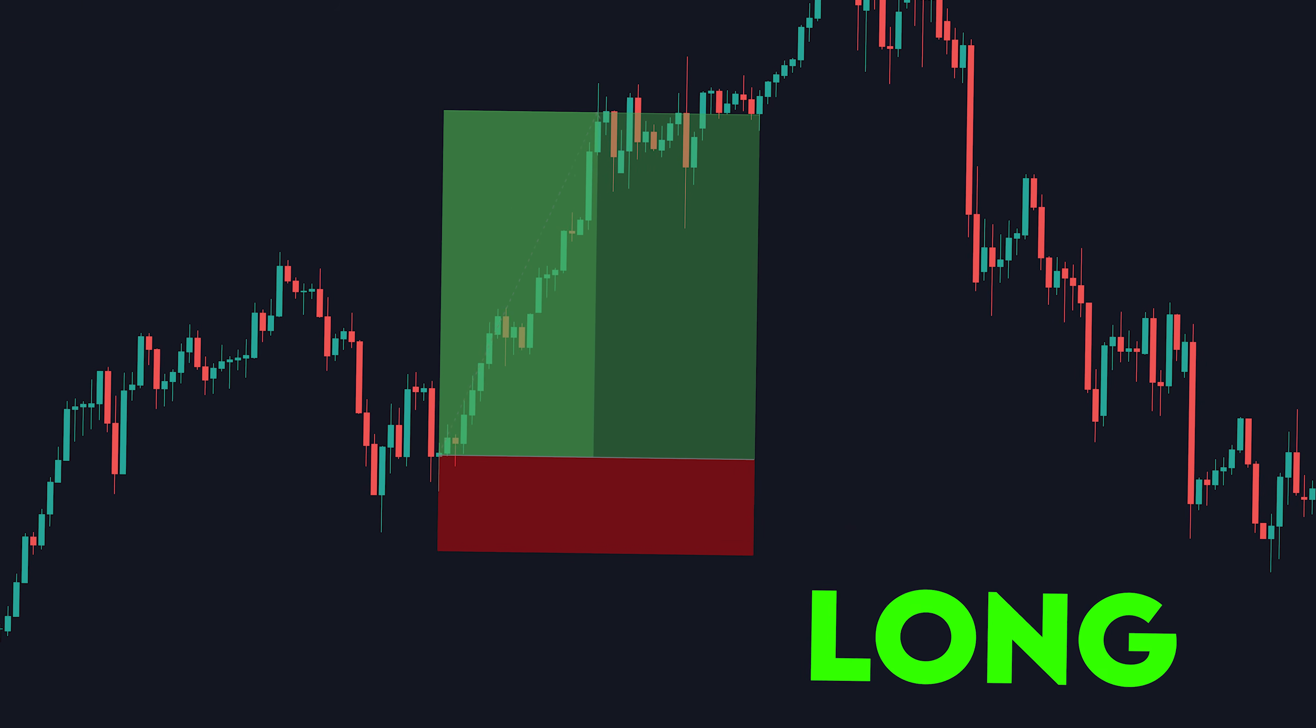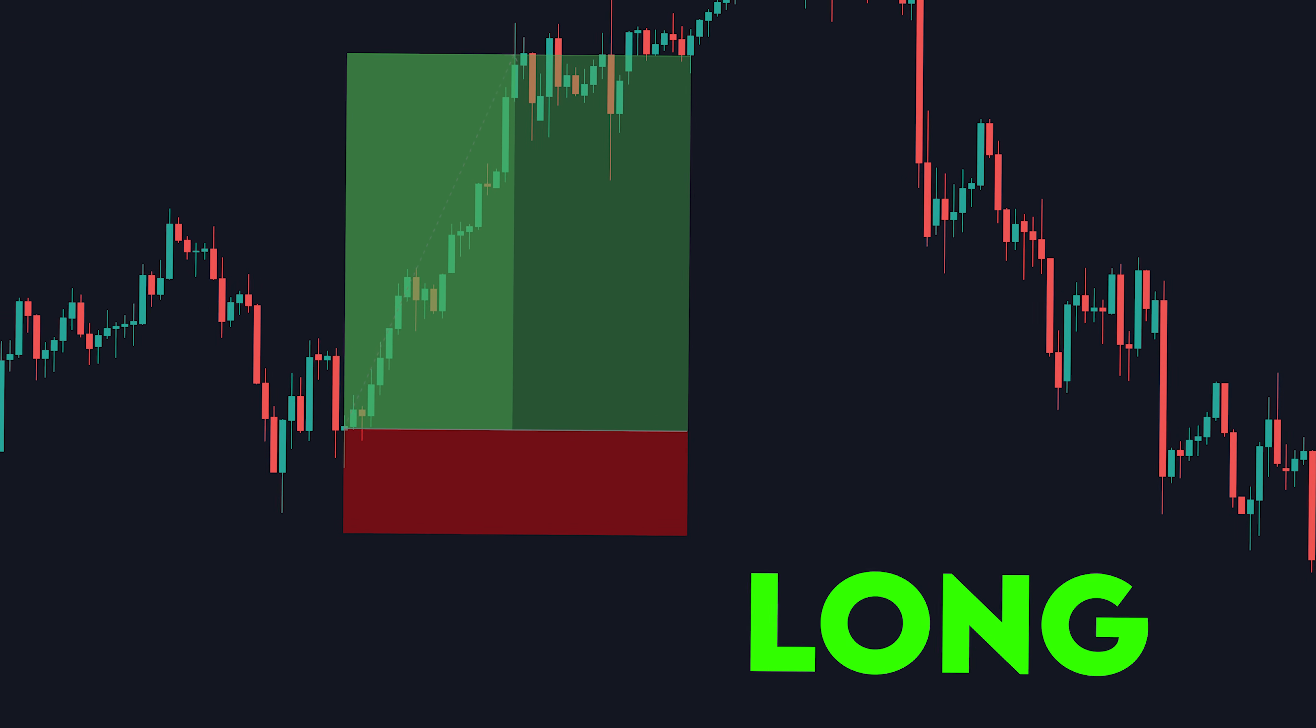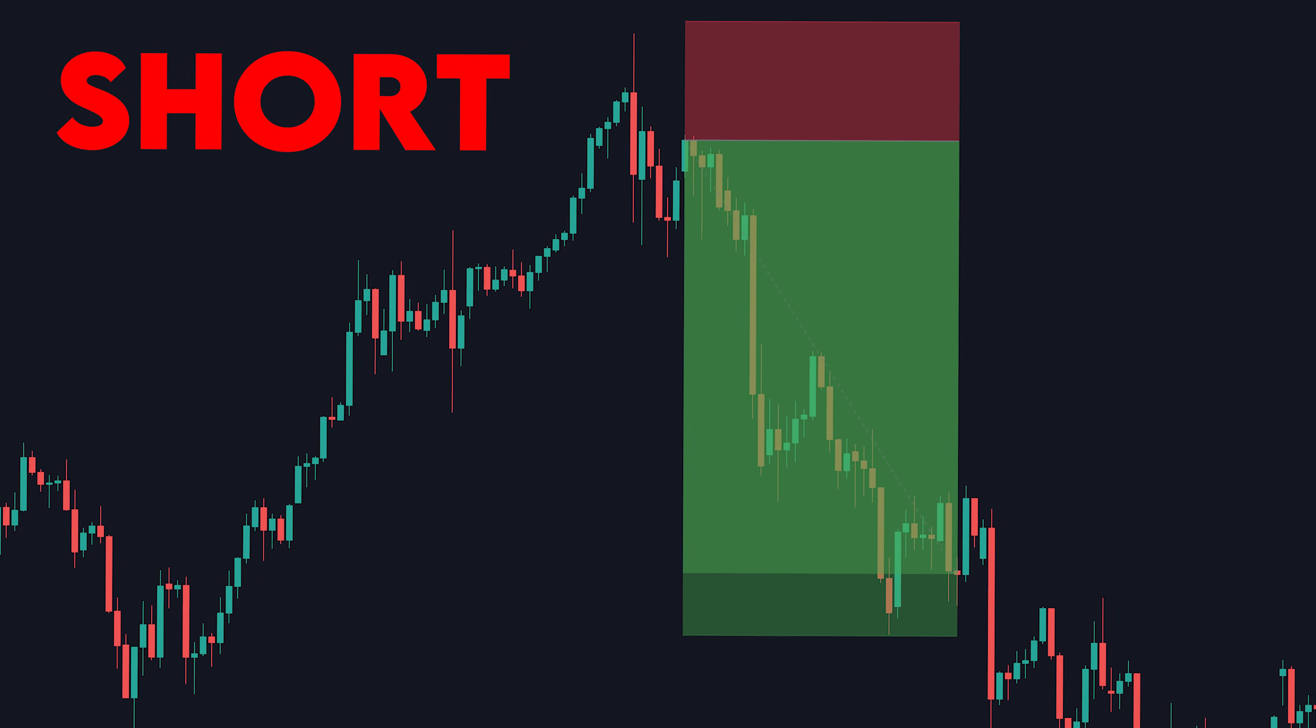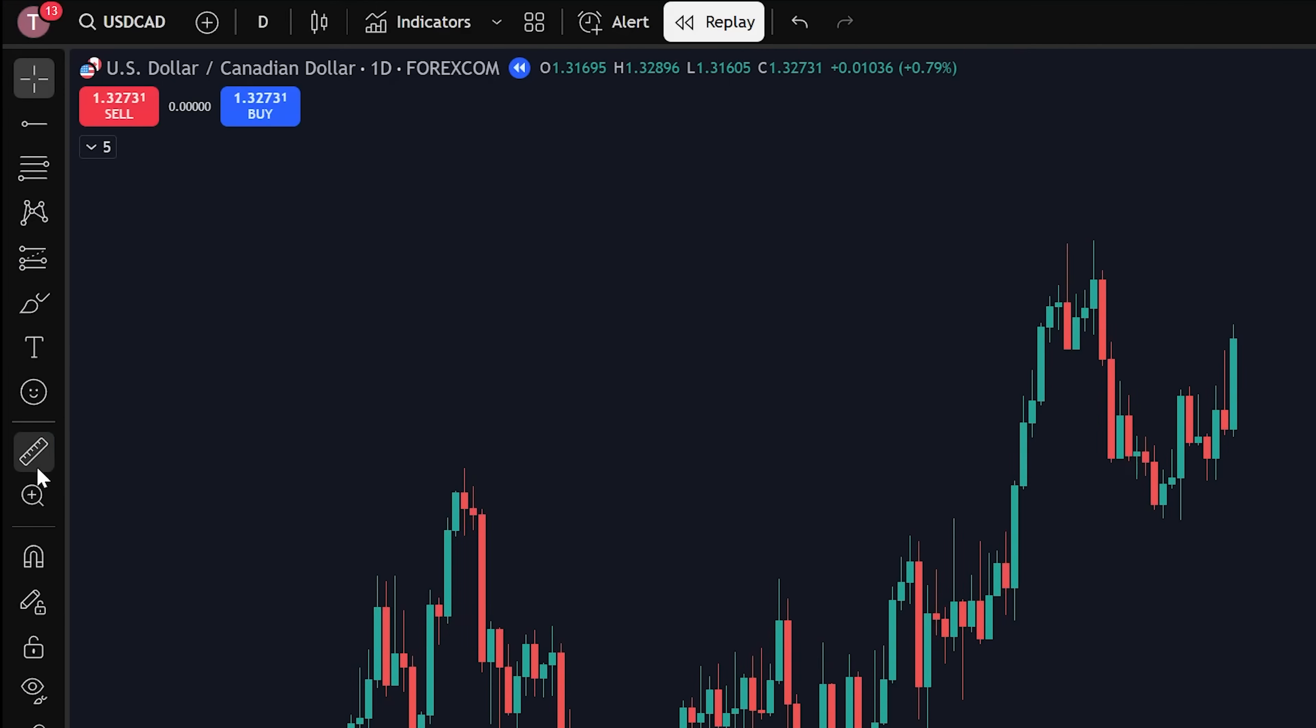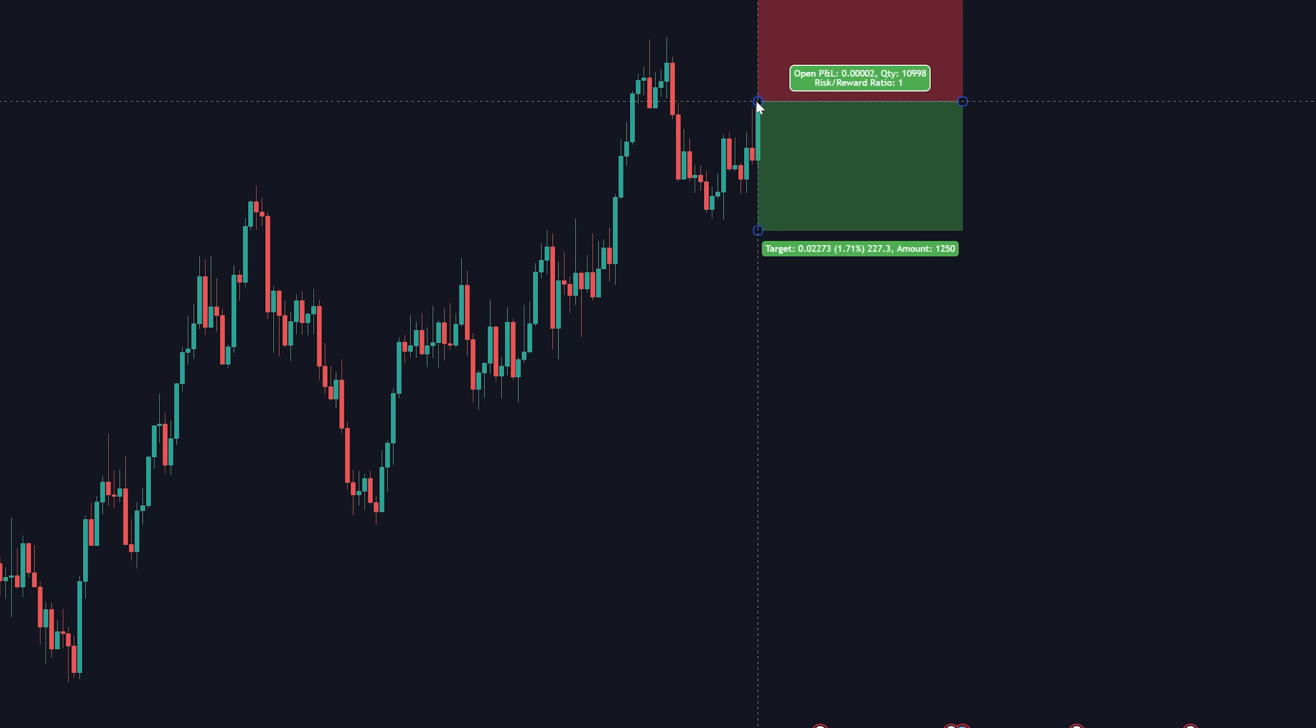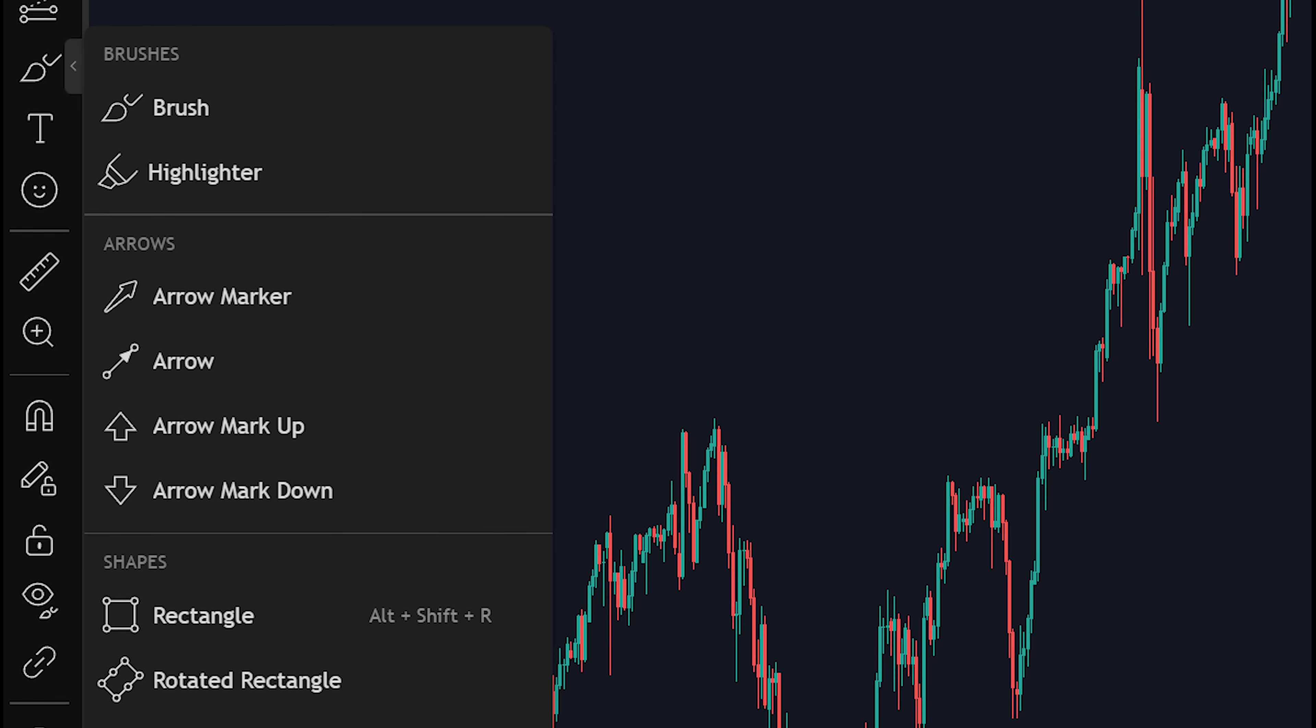Say if instead of entering a long trade where we make money as price goes up, we wanted to enter a short trade where we make money as price goes down. Simply click the same category, but this time click short position. Click wherever you entered. Now it'll be the same thing, just reverse.